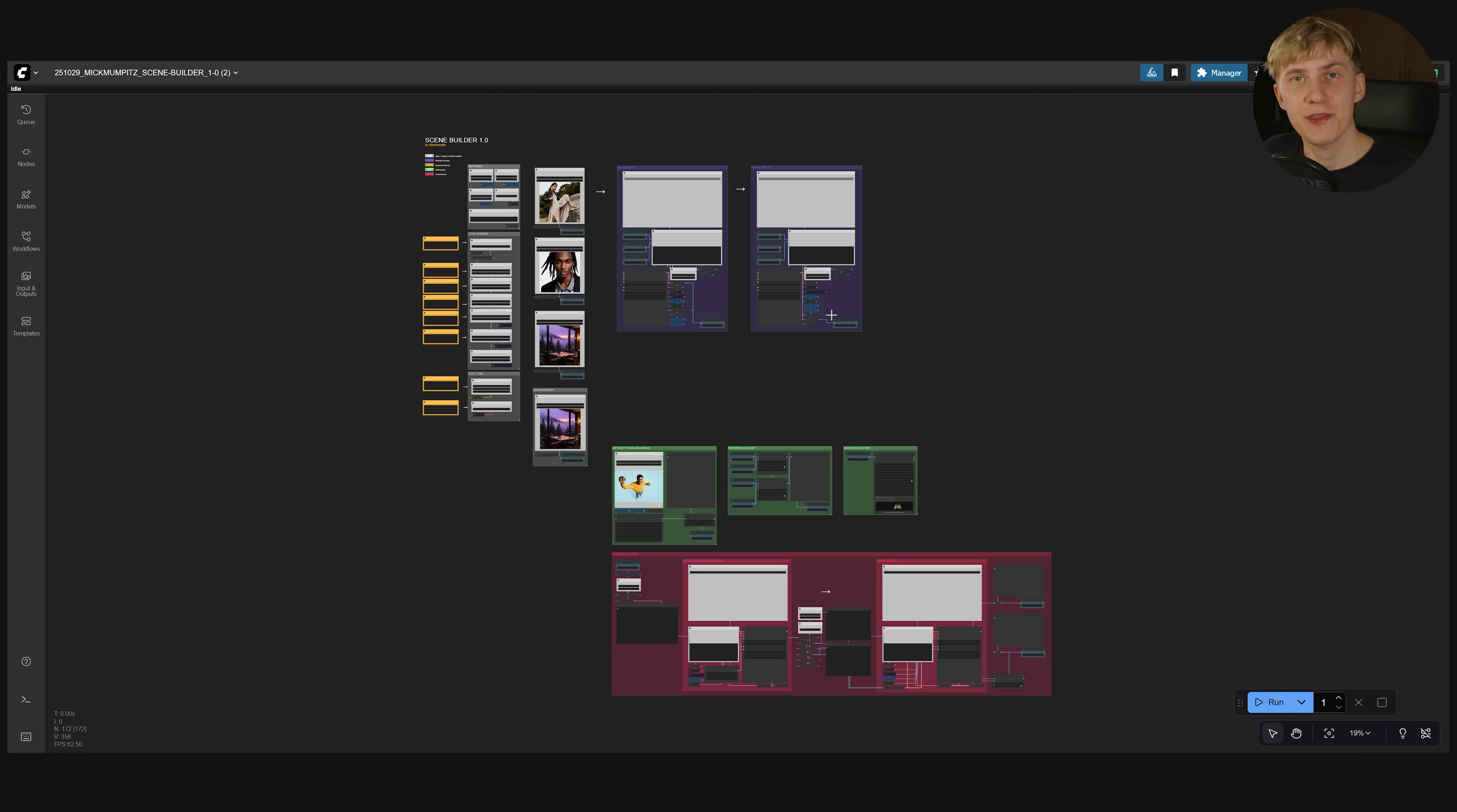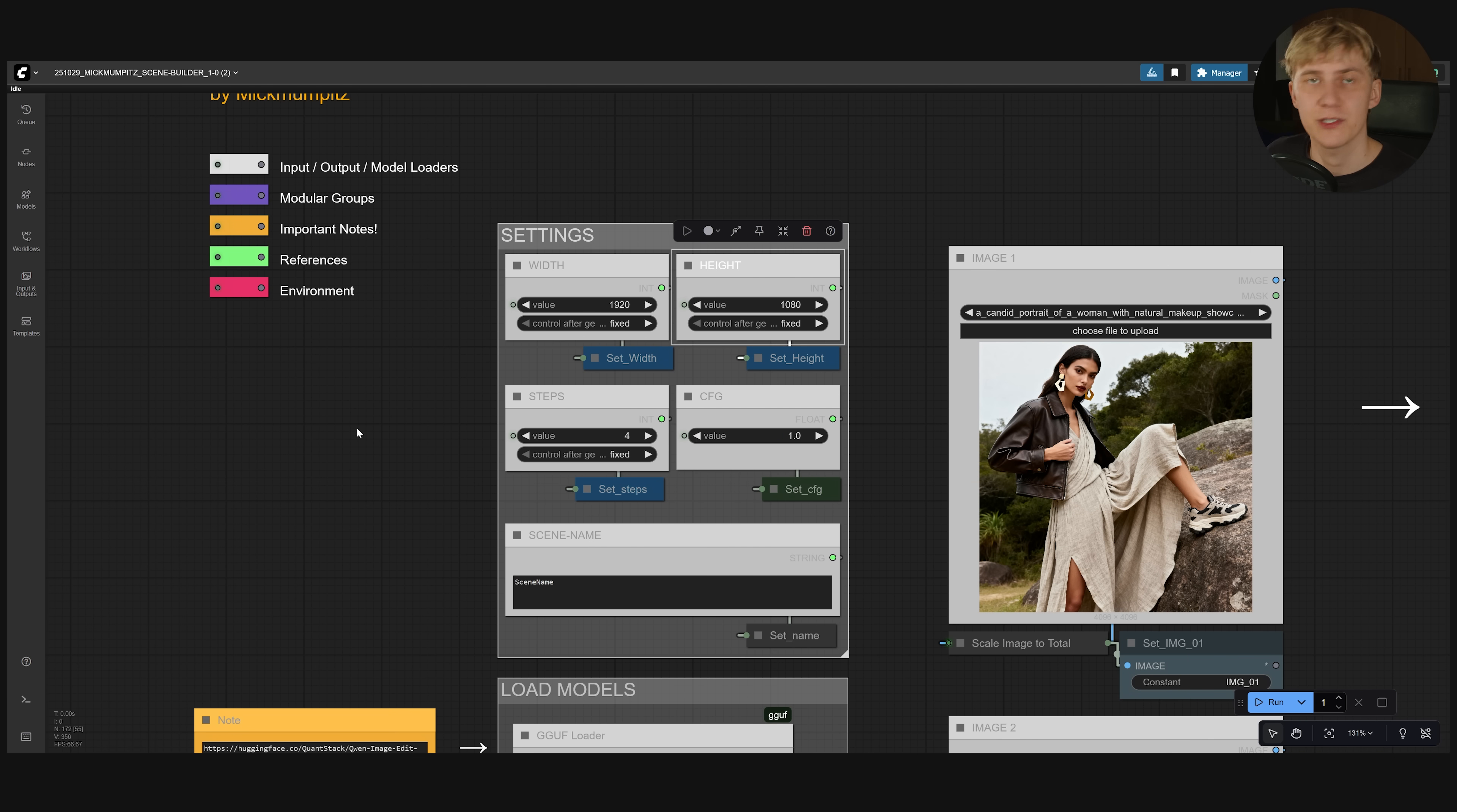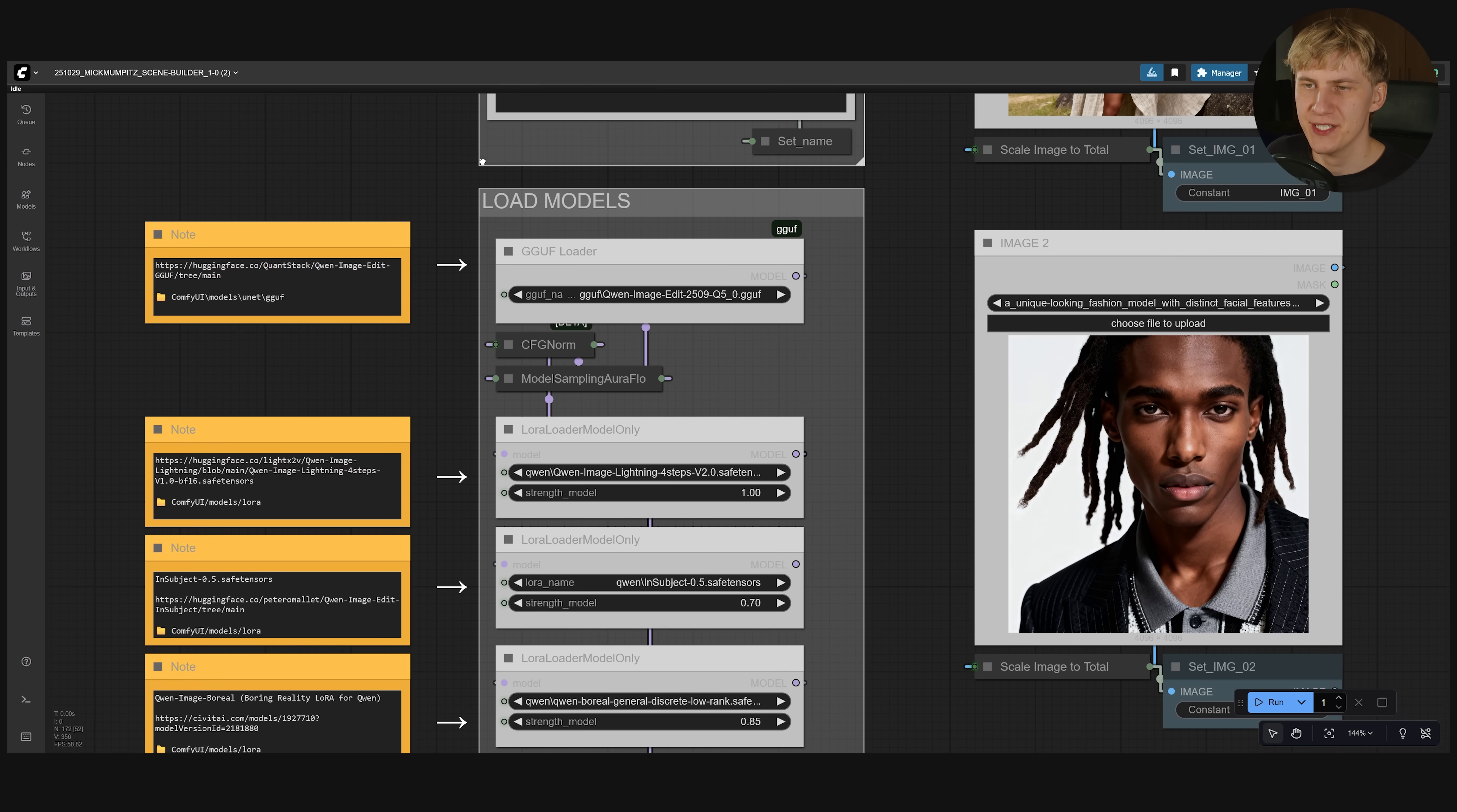When you're done with this you can start using the workflow. We are working from left to right so let's zoom in on the top left right here. Here you can set your final image dimensions and I'm just using HD resolution which works really great. Next, you can change the steps and the CFG but you shouldn't change them because we're using this LoRA right here,